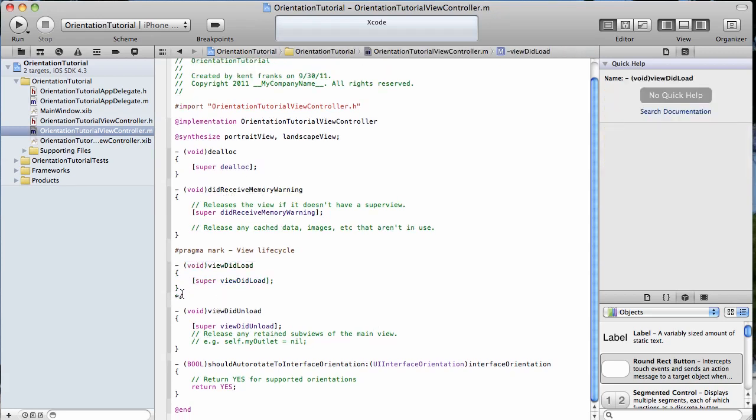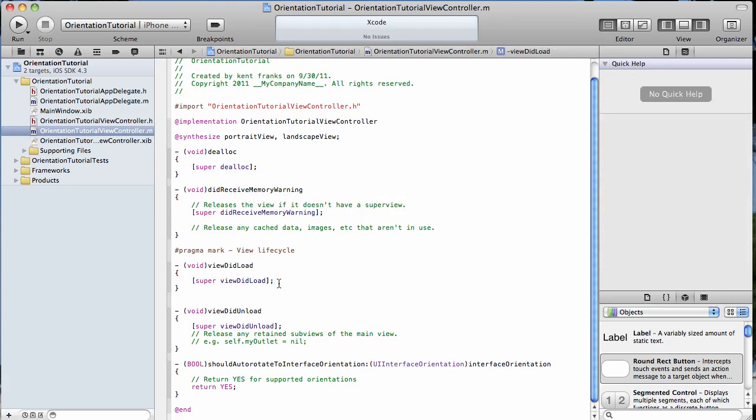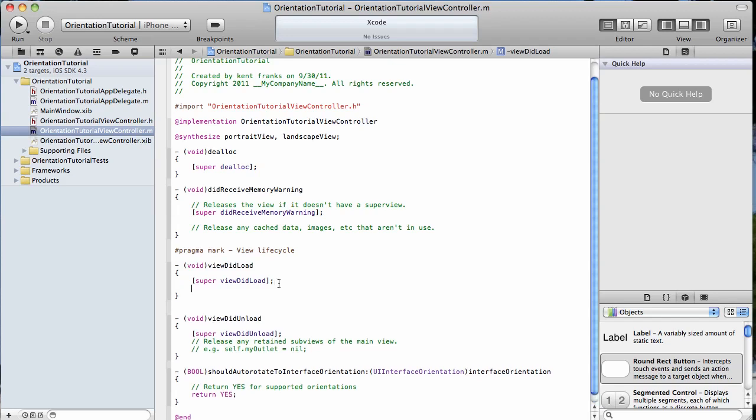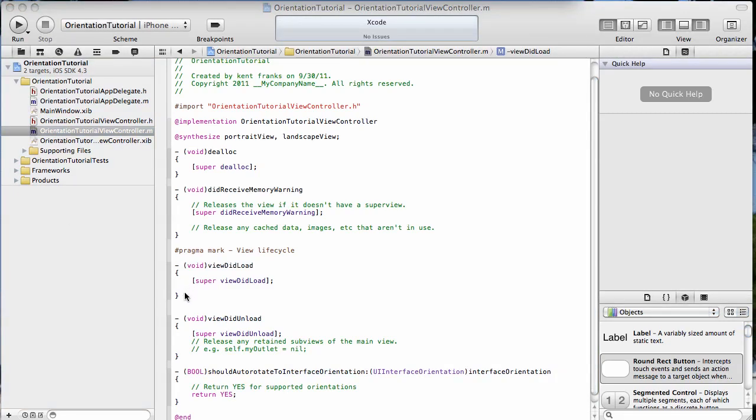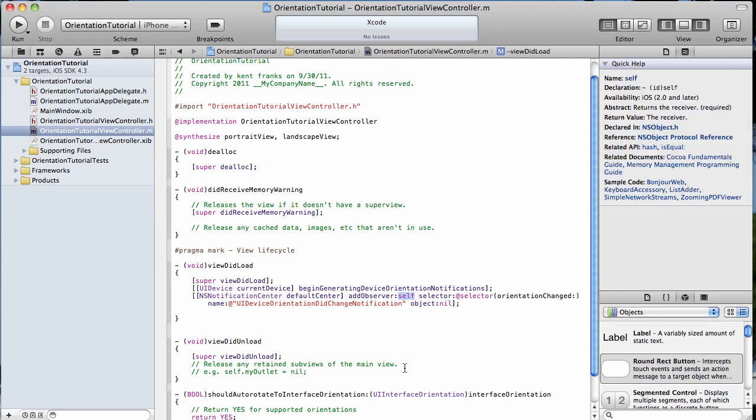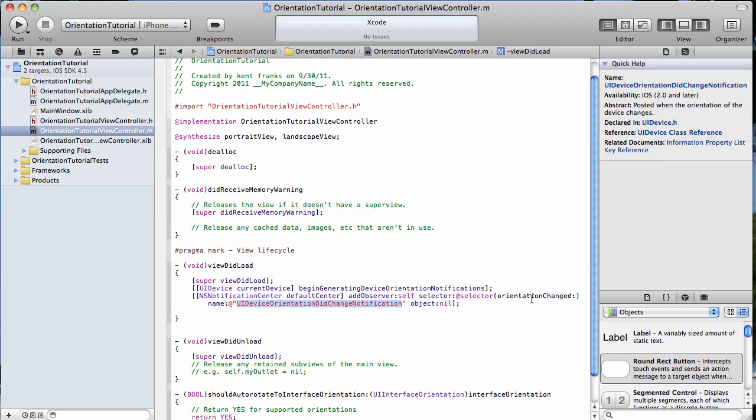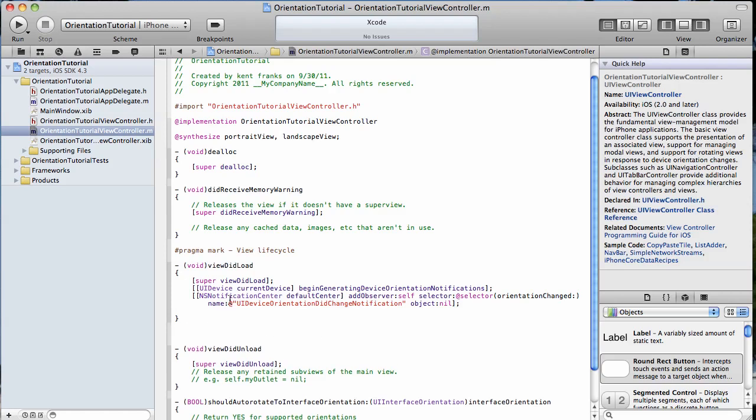I'll uncomment our view did load method because in here, we're going to set up for the device to fire off the orientation change notifications and to listen for them. I have some code here I'm going to copy and paste. What you see here, we make our device the current device. It's going to begin generating notifications when the orientation changes. And then here, we tell our device to start listening for the orientation notifications. The name of that notification is UI device orientation did change notification. When it happens, we're going to call this method right there.